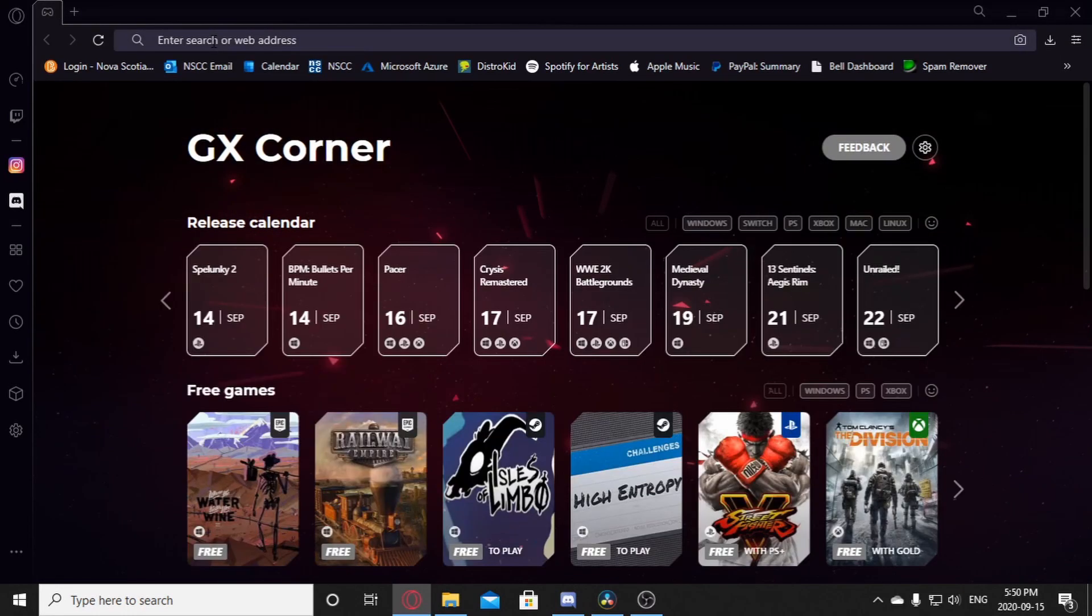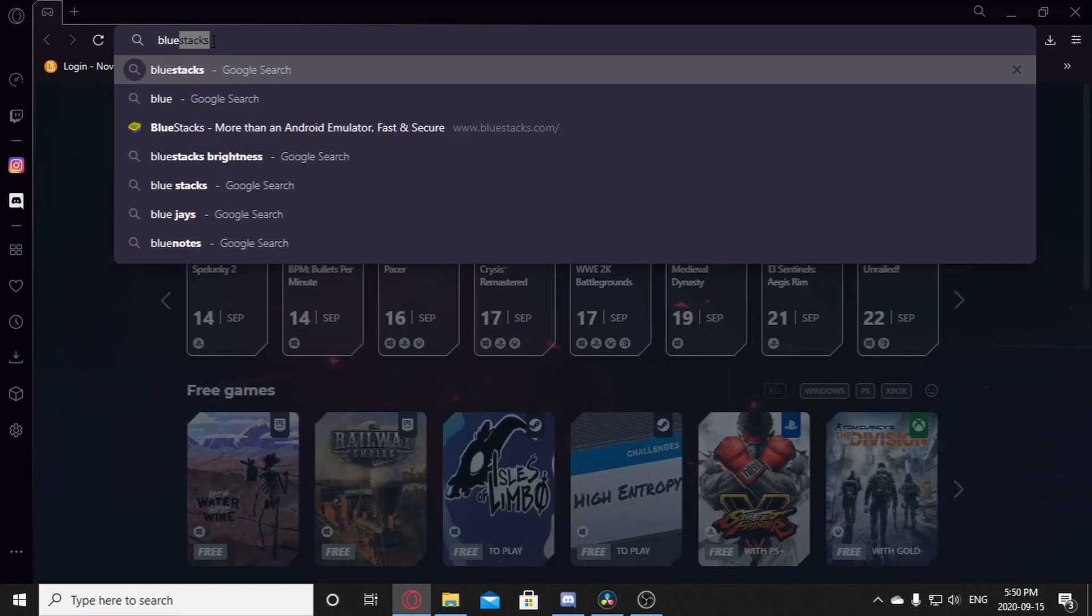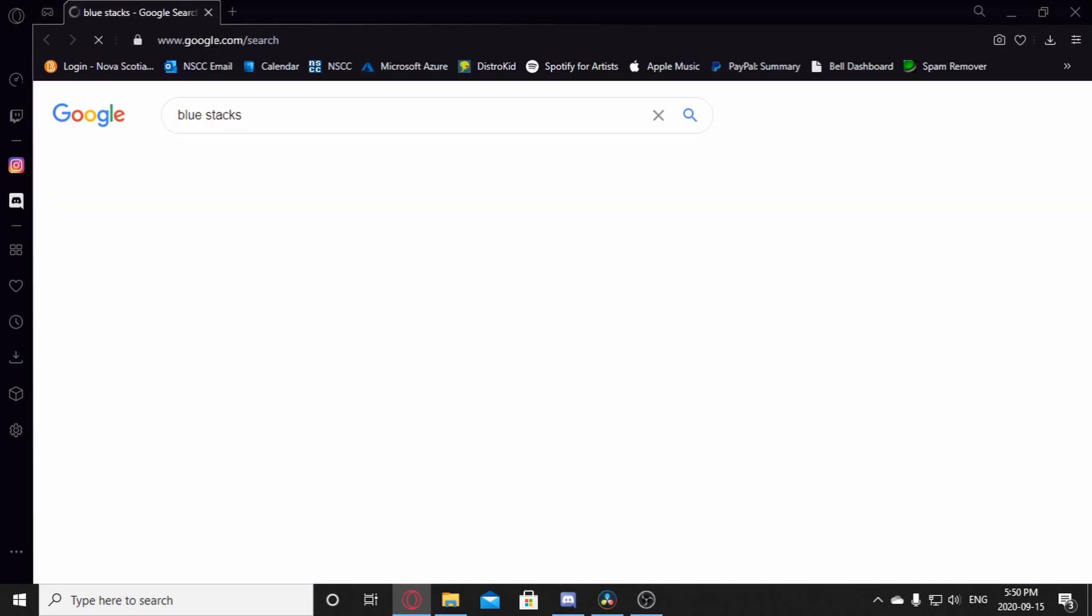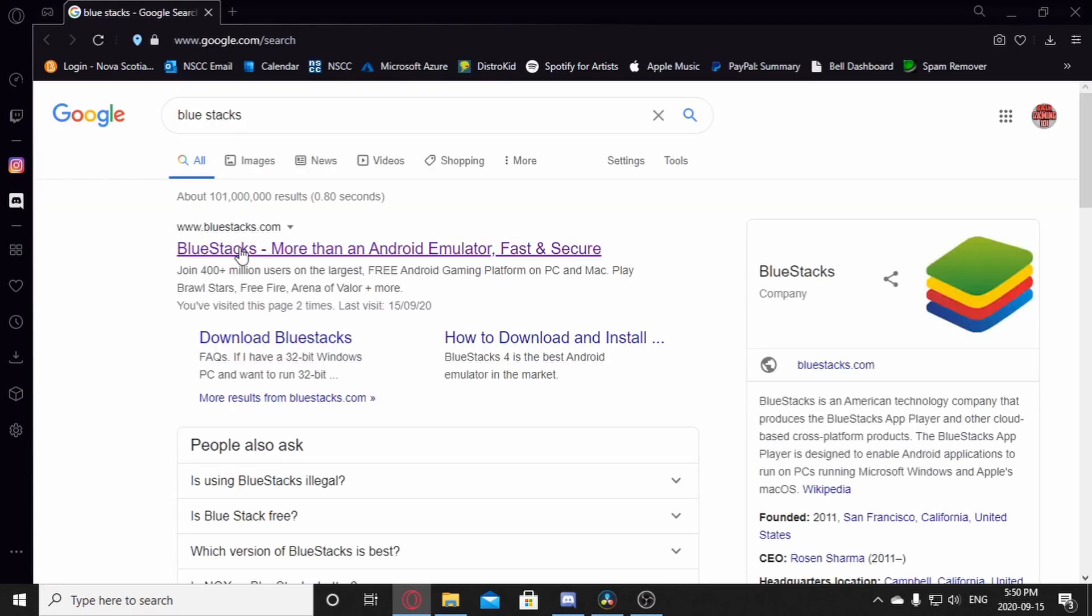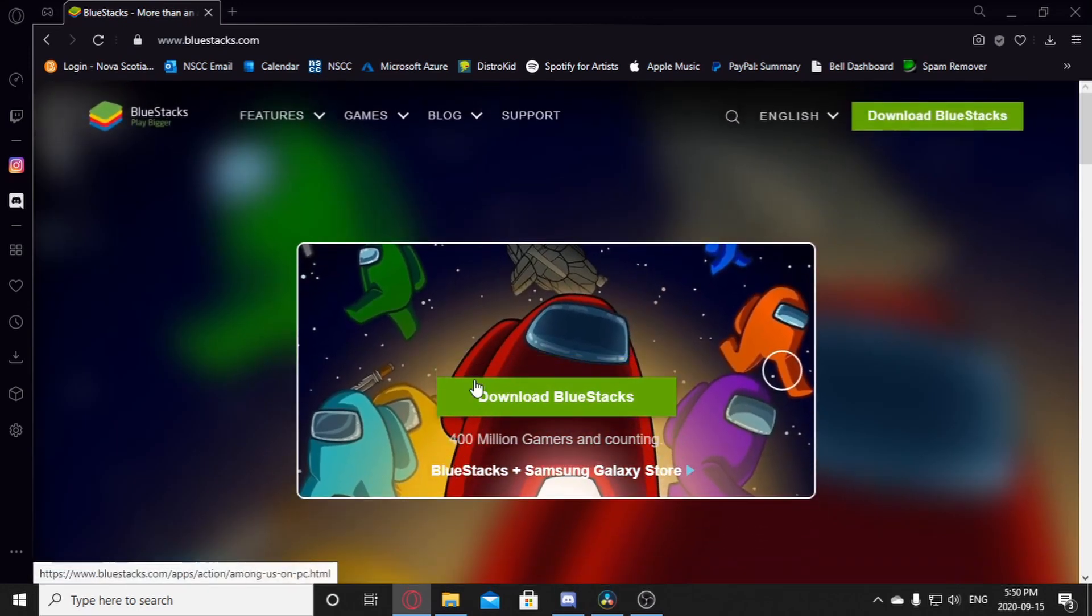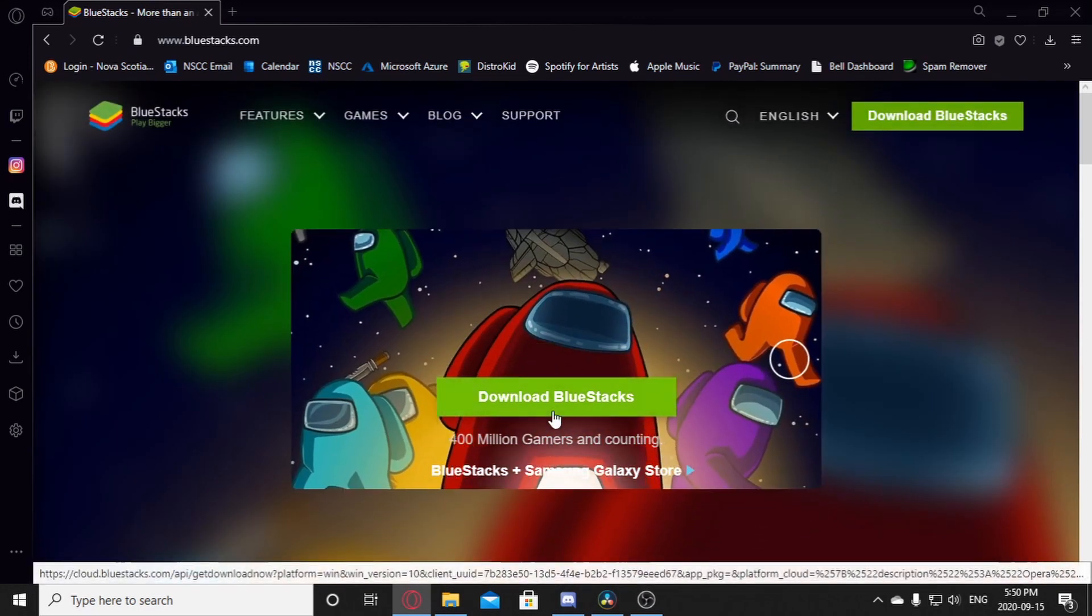Open your preferred web browser. For me it's Opera GX. Anything works, just search up Bluestacks and click the first link that loads up. It should be bluestacks.com and click download Bluestacks.